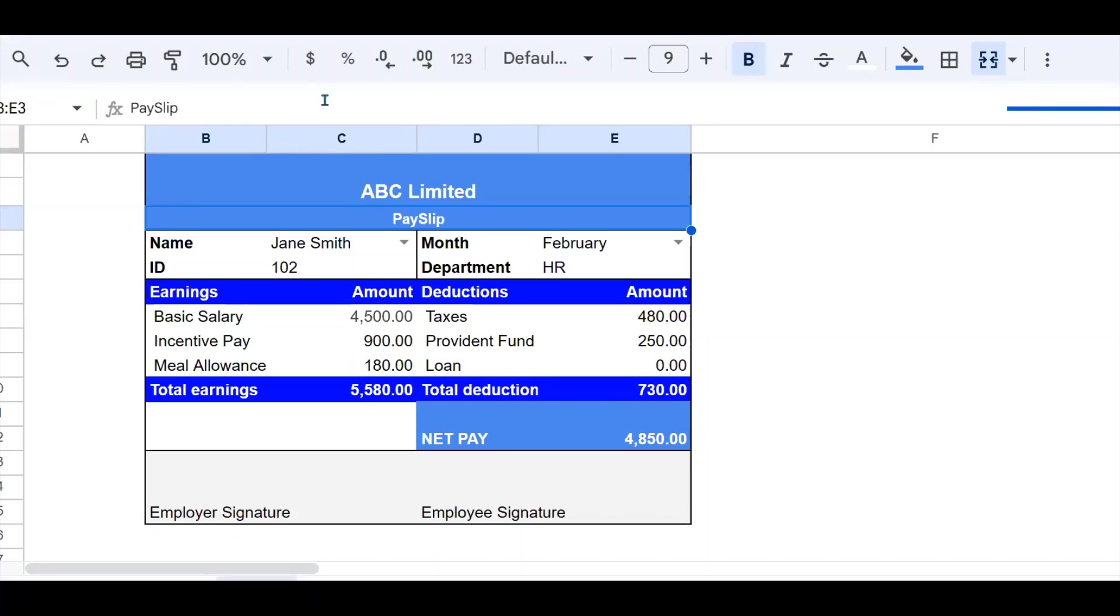Welcome to this YouTube channel. Today I'm going to show you how to prepare a payslip like this one.